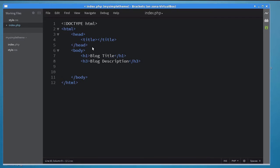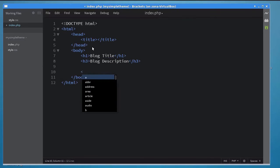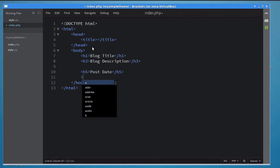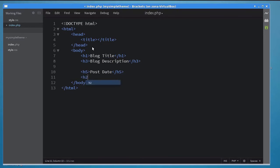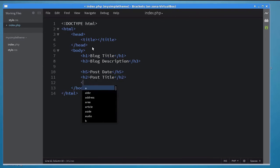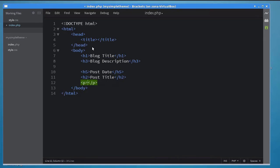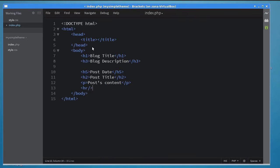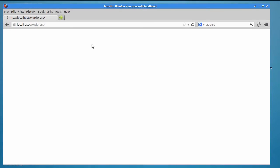Let's move on to the blog posts now. Use a tag to display the post date and a tag to display the post title. Use a p tag to display the post's content. Finally, add an hr tag to show that the post has ended. Let's see what this looks like in the browser.